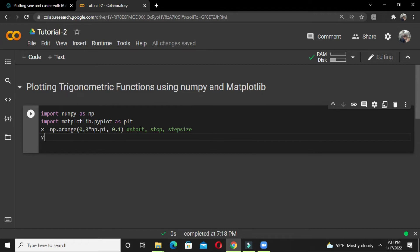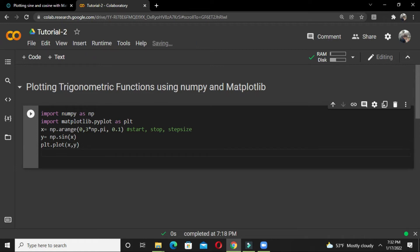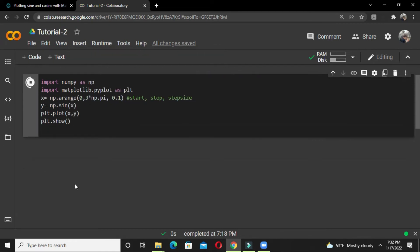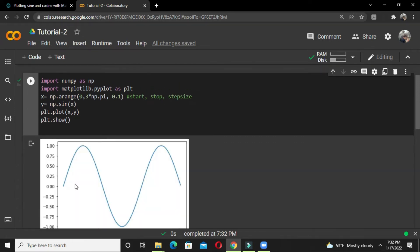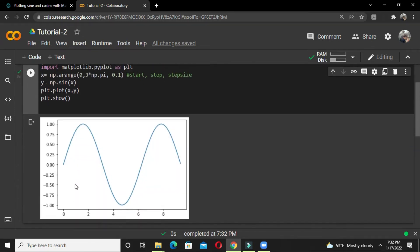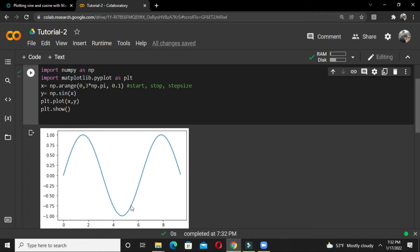Now we define another variable called y which will store the value of x given any function. We'll start with sine, so it's np.sin(x) which will store the values. Then we plot these two values using plt.plot, and plt.show will finally show our plotting diagram. Let's see what it has plotted.